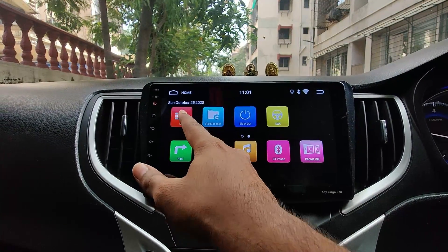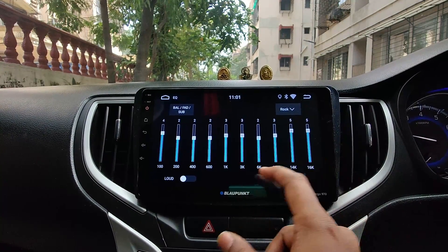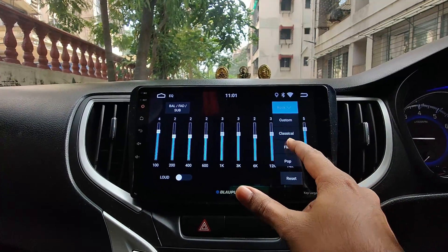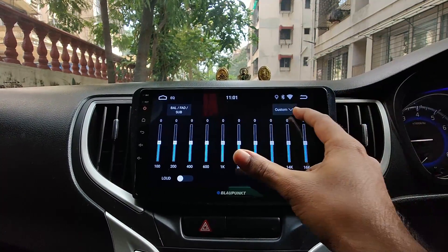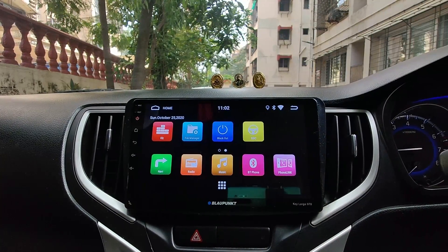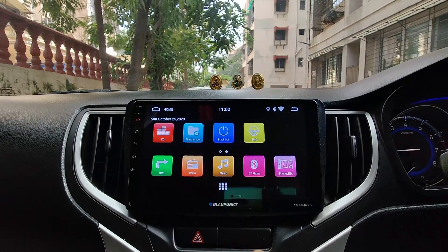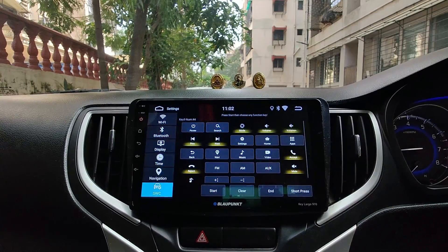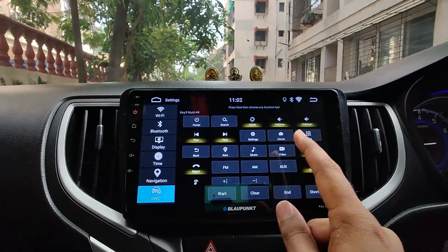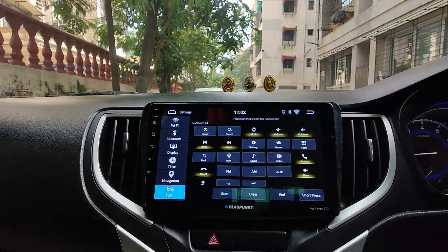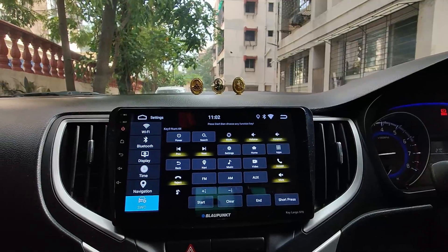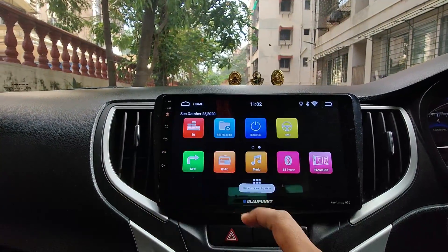Swiping aside reveals a 10-band equalizer with a loudness option that immediately boosts volume. There are presets like Classic, Flat, and Pop, and you can customize it as per your requirement. There's also a file manager to browse files, a blackout option to turn off the screen, and steering wheel controls where you can tap a feature, then long press a steering button to pair it — a really useful feature.